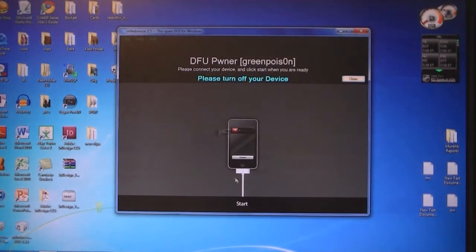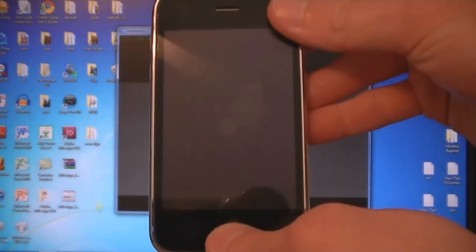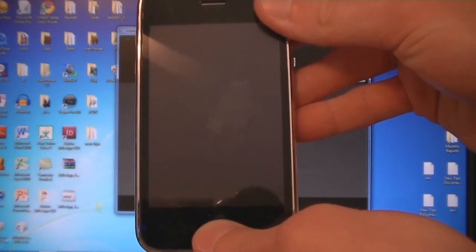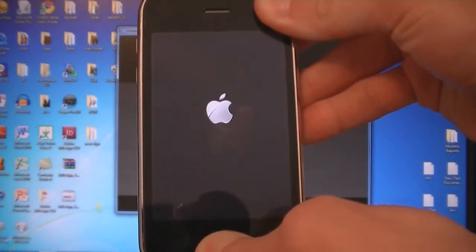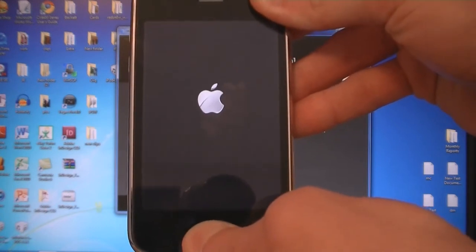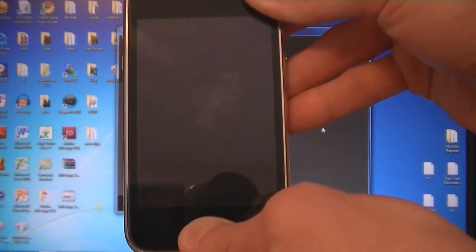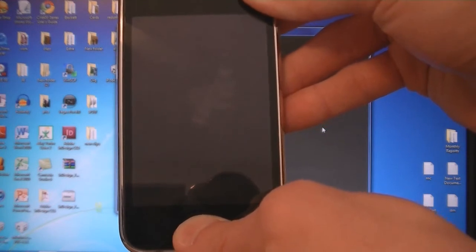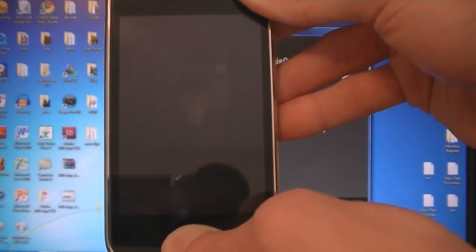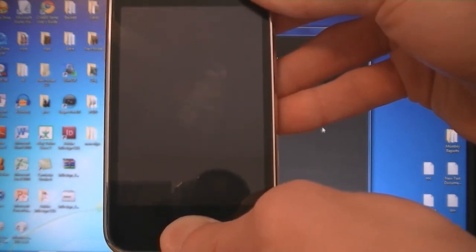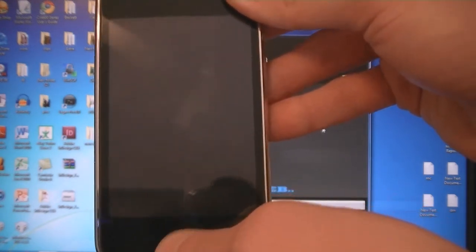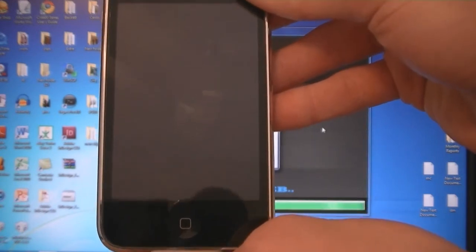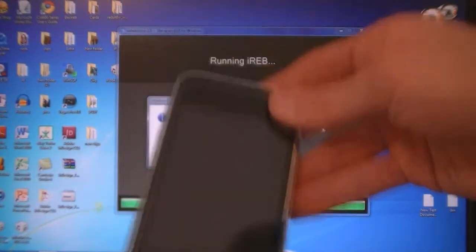Click Start. Press the Home and Power buttons for ten seconds. Then release the Power button, but keep holding the Home button.